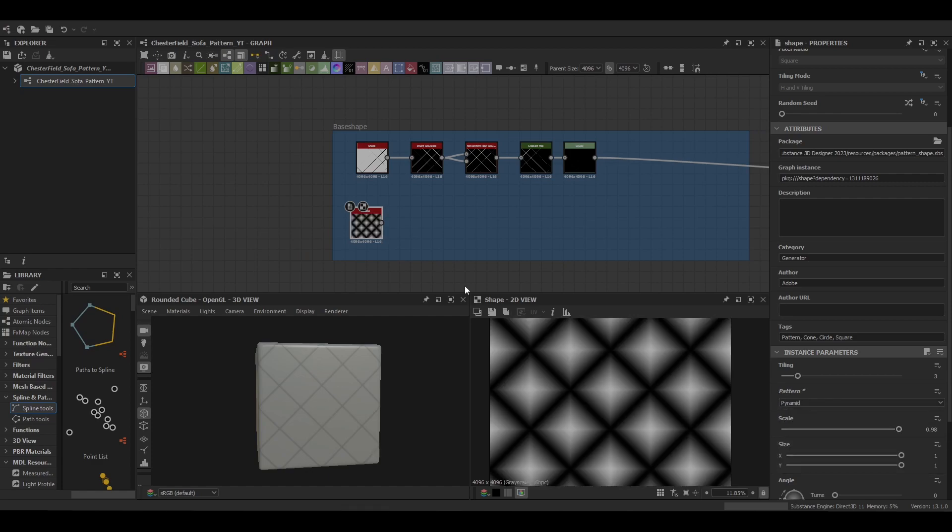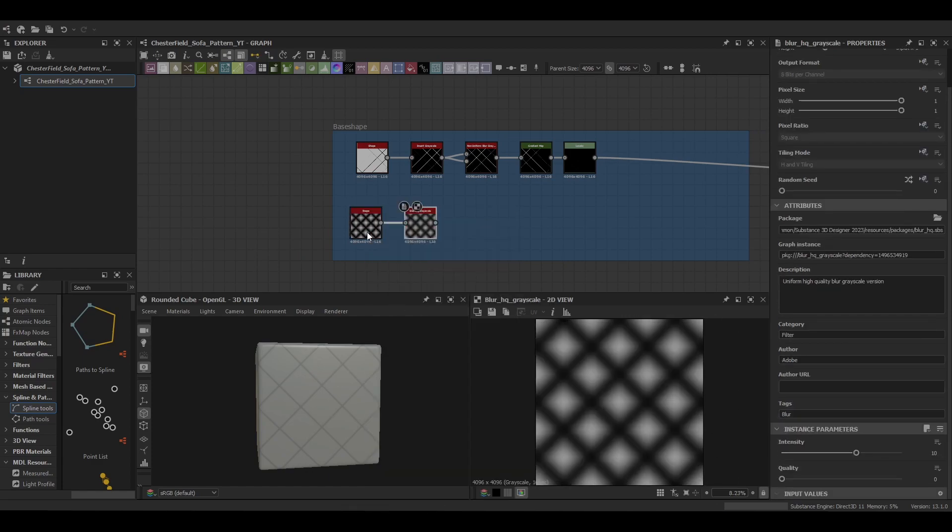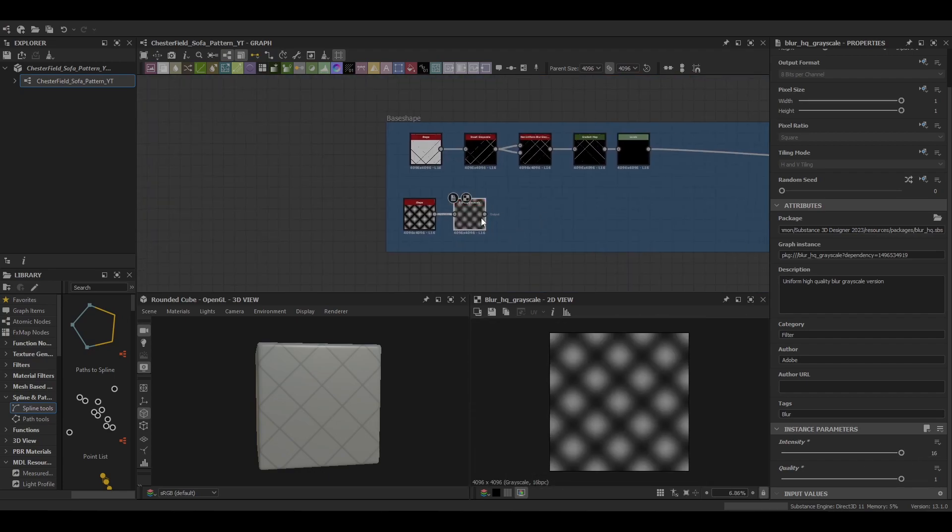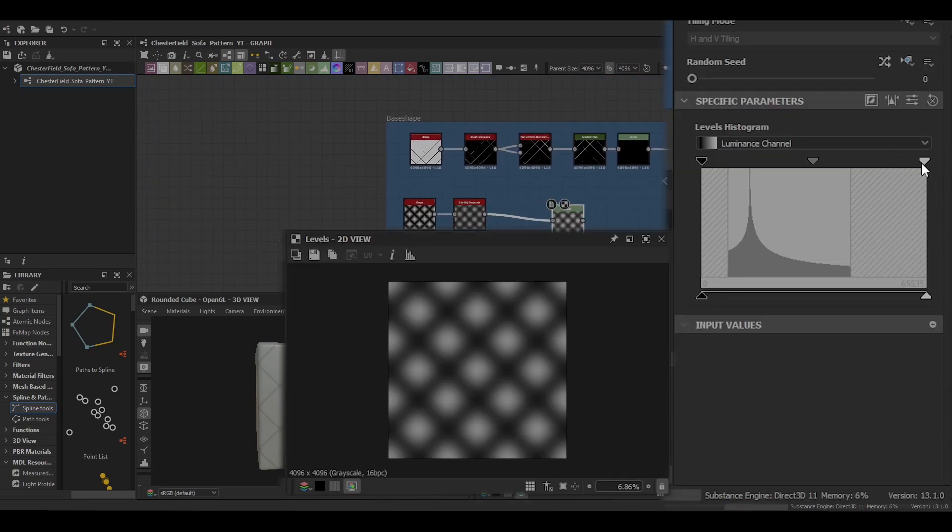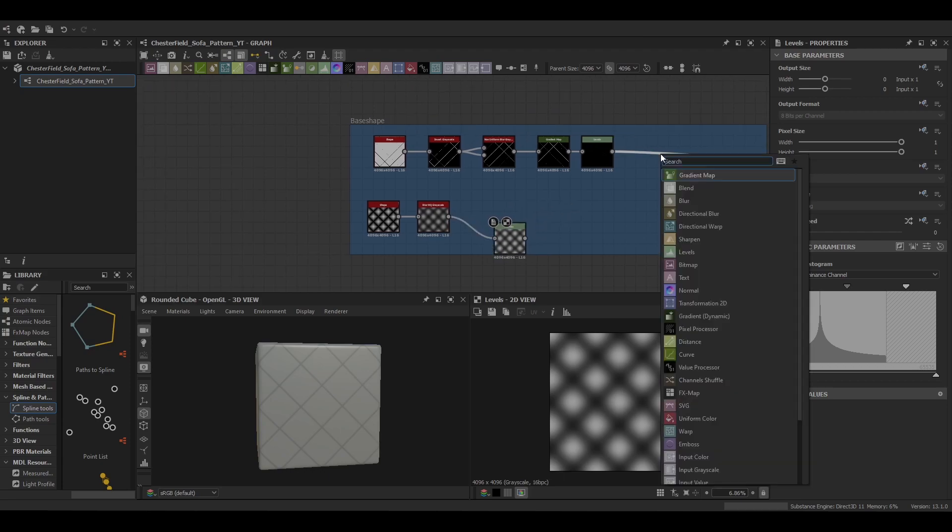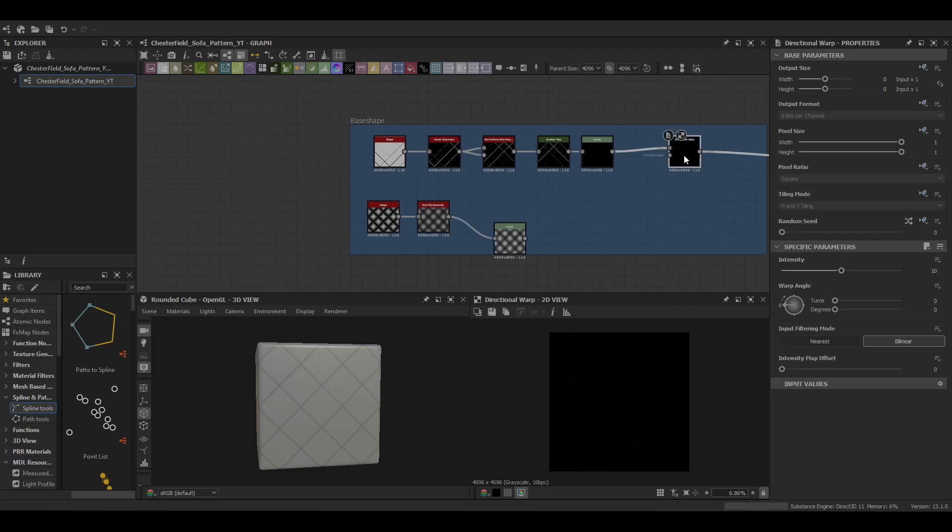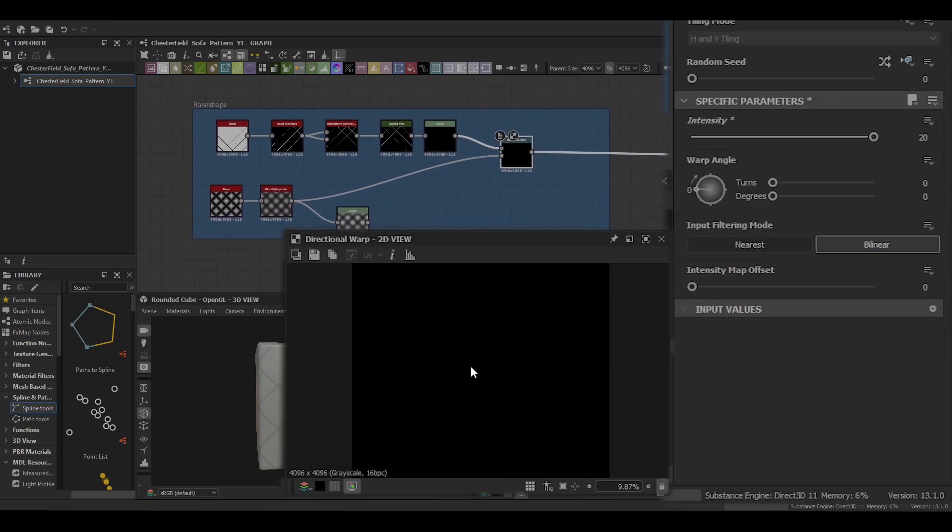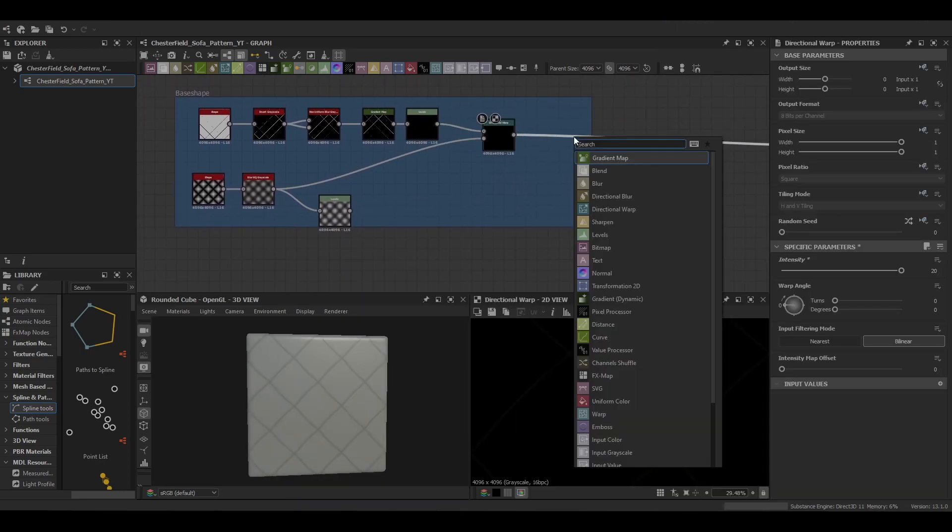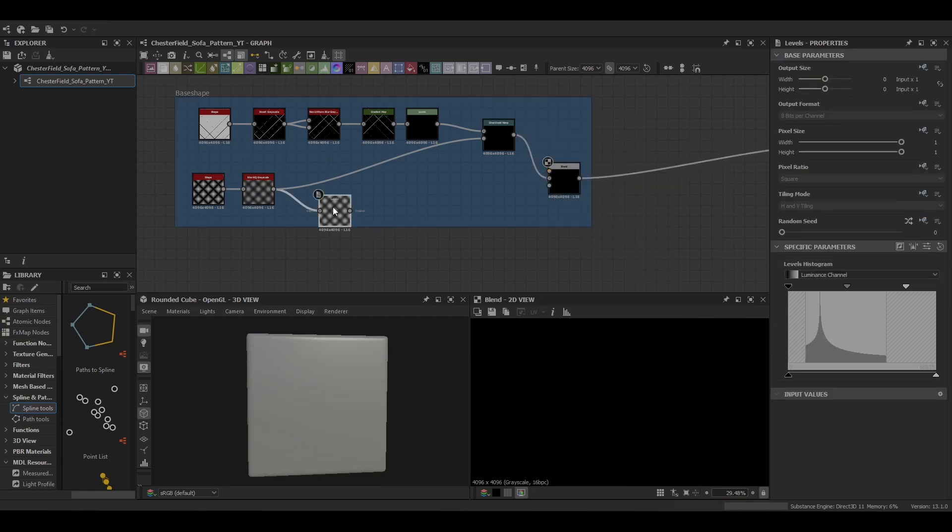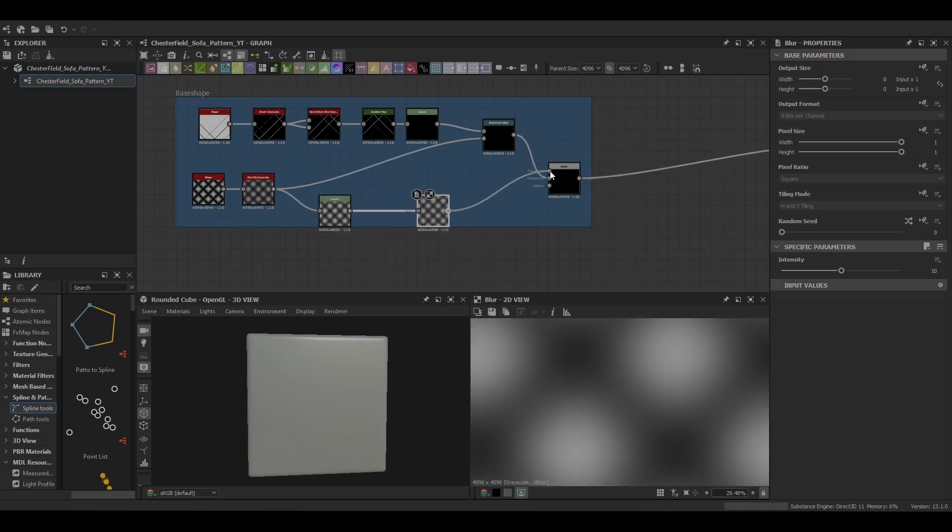Just duplicate the base shape there and then change it to a pyramid. Then we're going to blur it with an HQ blur just to soften it off, make it nice and round. Then adjust it a little bit further with levels. This is what we're going to use a directional warp to distort the shape with the original shape a little bit.